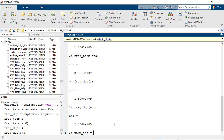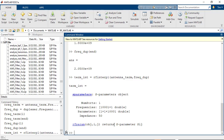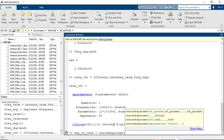Now that both sets of S-parameters have a common frequency range, they can be combined to form a single two-port network. Once this task is completed, the reflection response of each of the ports can be plotted and analyzed.